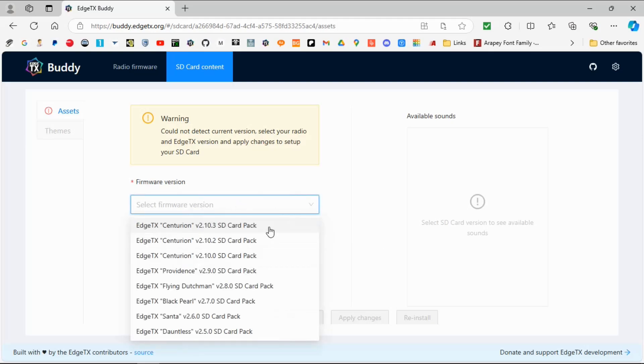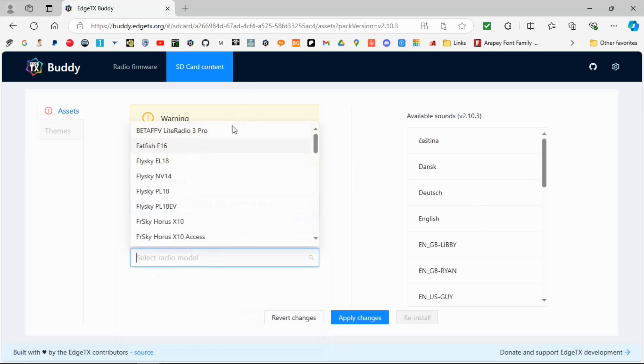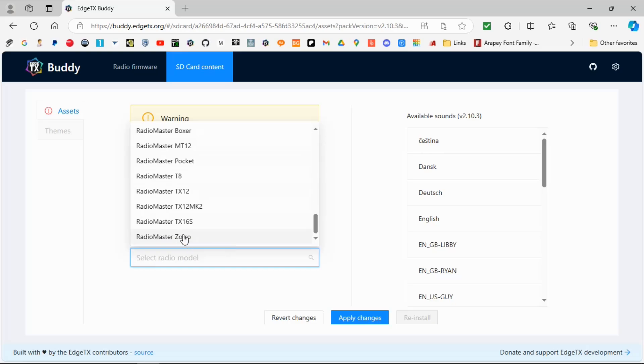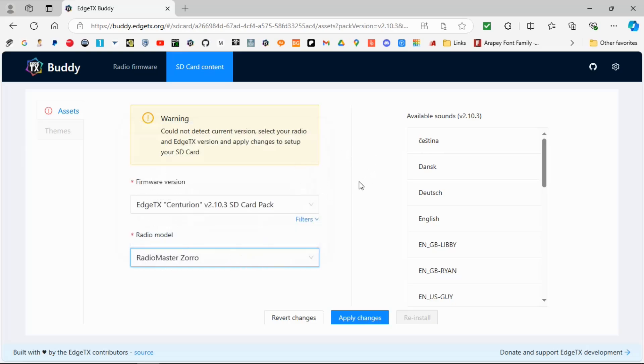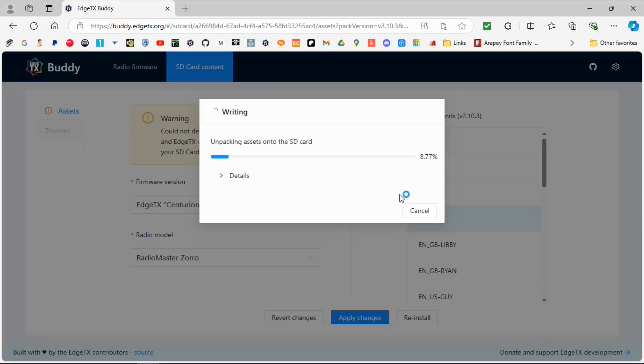Now we select the version we want. The SD card contents are currently at 2.10.3, but that's fine — it will work with later versions. We're going to pick our radio, which you must make sure you get right. In my case it's the Radiomaster Zorro. I'm then going to pick the language, which is English, and I'm going to apply changes. There we go — it will start downloading the contents onto the SD card. This takes some time, so I'll speed this up so you don't have to sit here waiting.